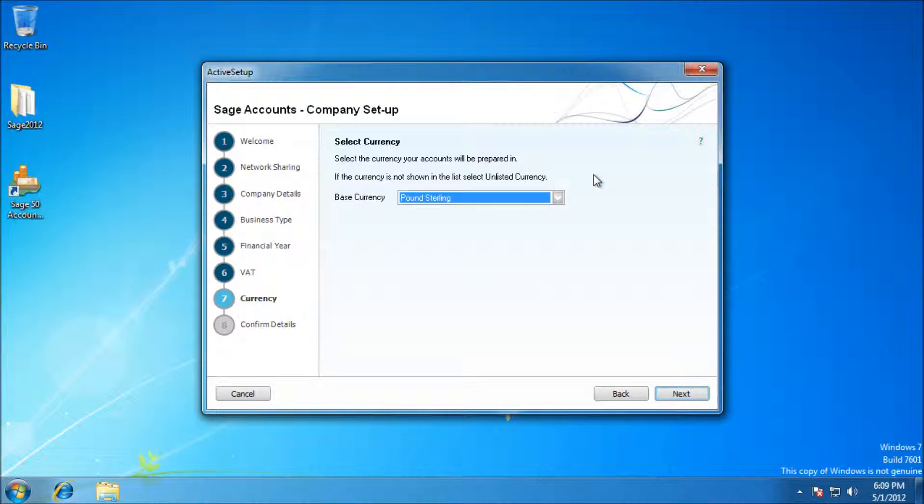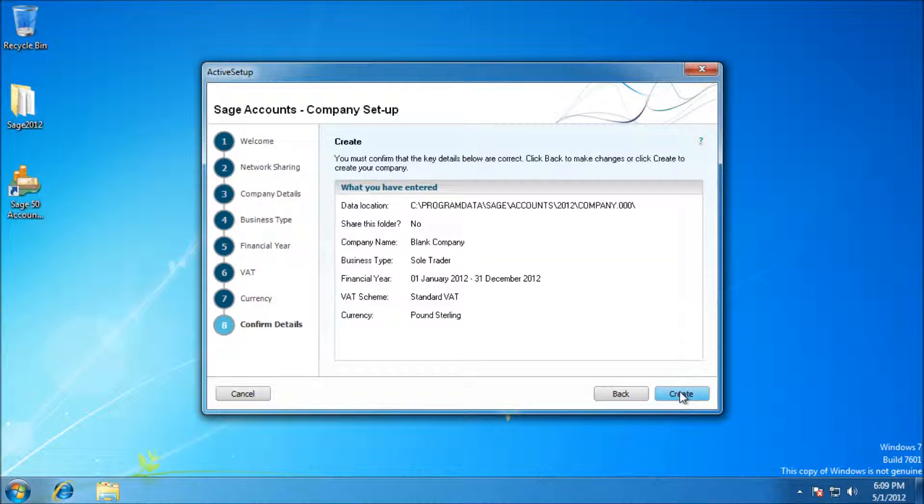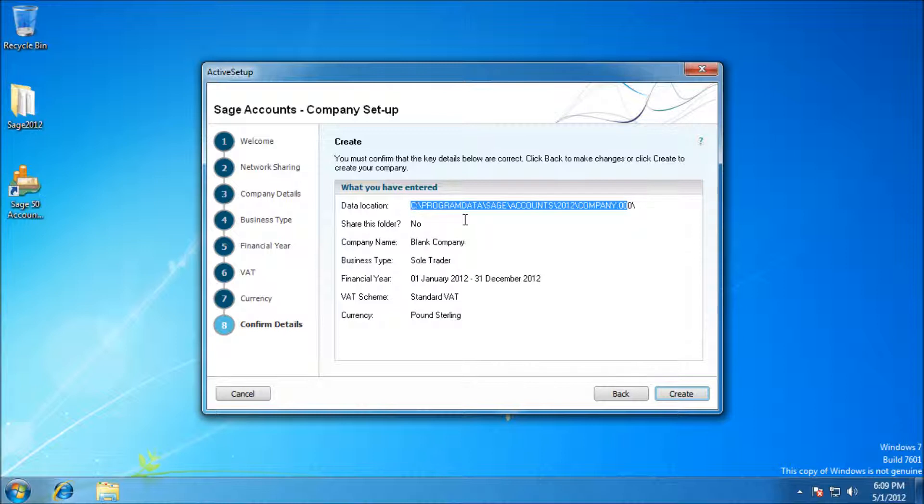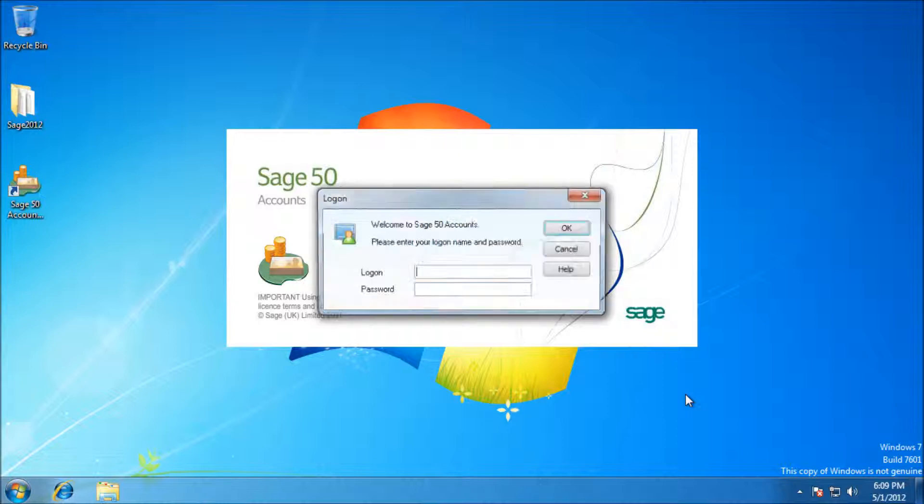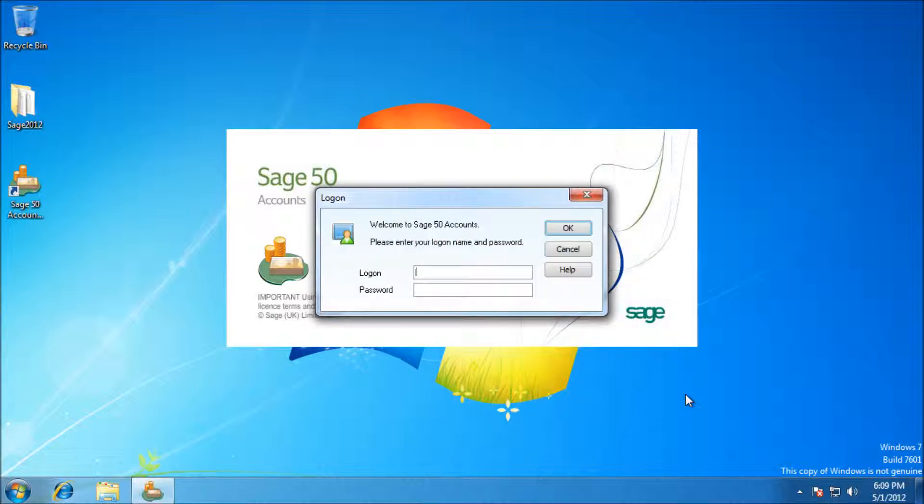It's just an overall summing up everything for you. And again, there's the data location of your company, which is what you'll need to back up. So it's going to go ahead and create the company now, and we're logging in for the first time. Your login is always going to be manager for the username and with no password for the first time you log on. That will always be the case.